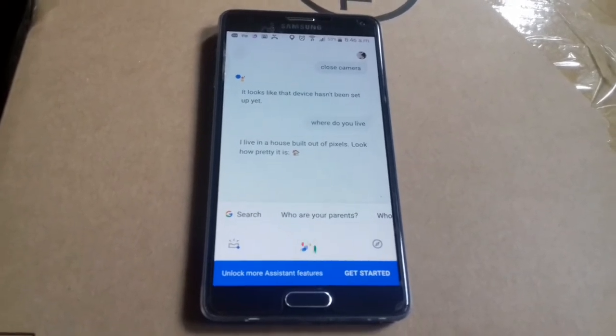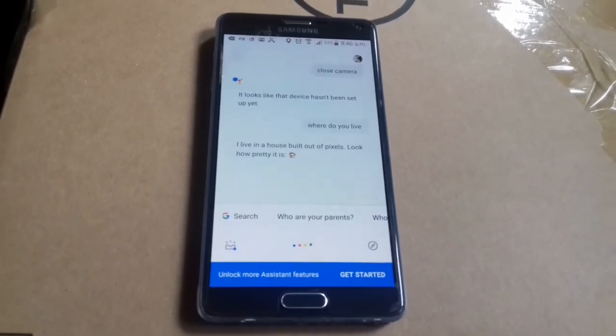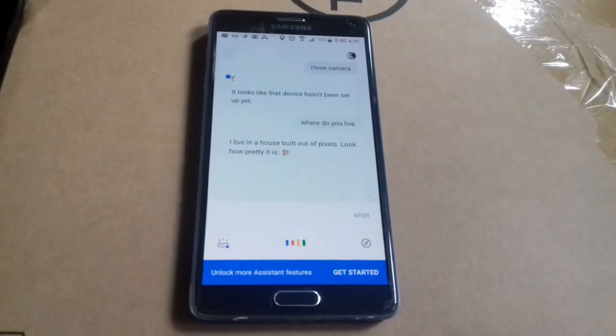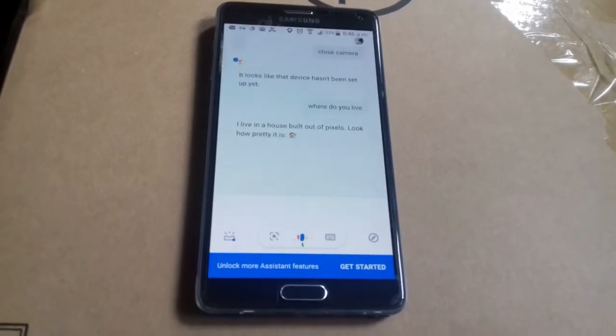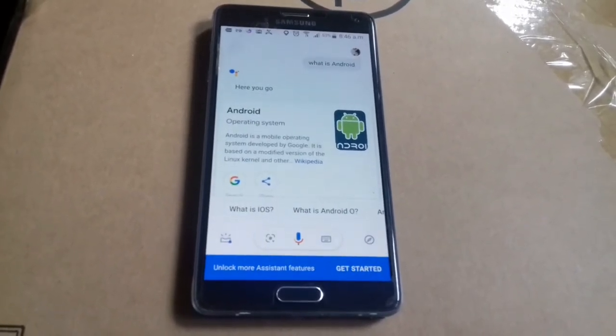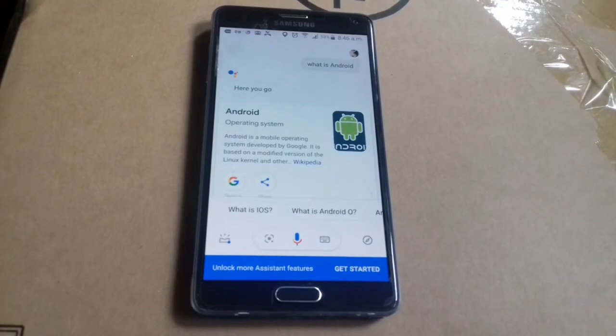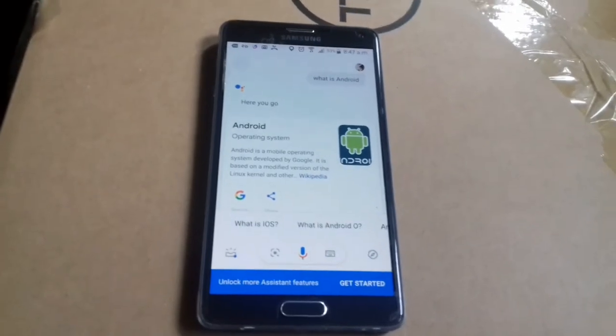Hey Google, what is Android? According to Wikipedia, Android is a mobile operating system developed by Google.